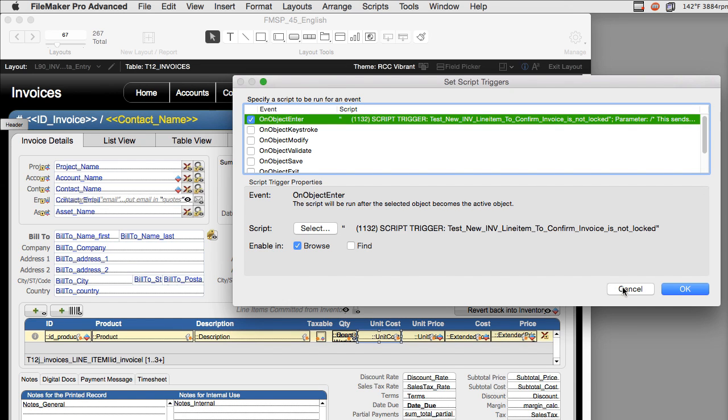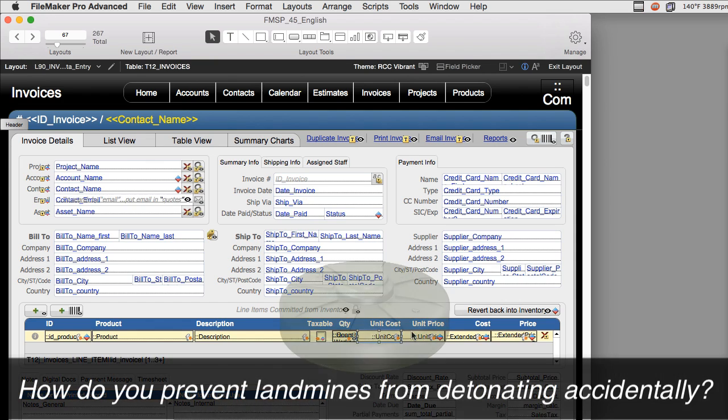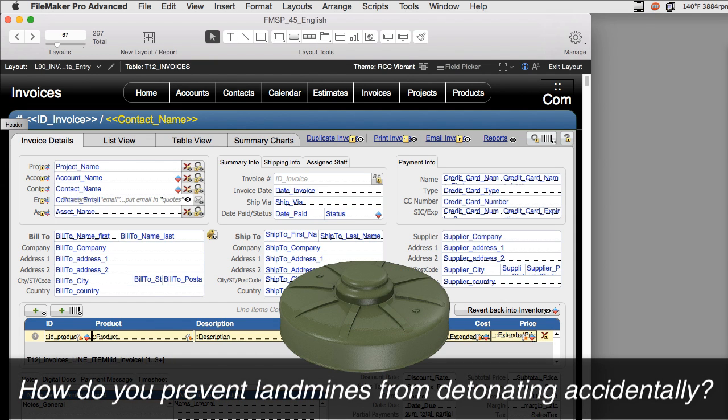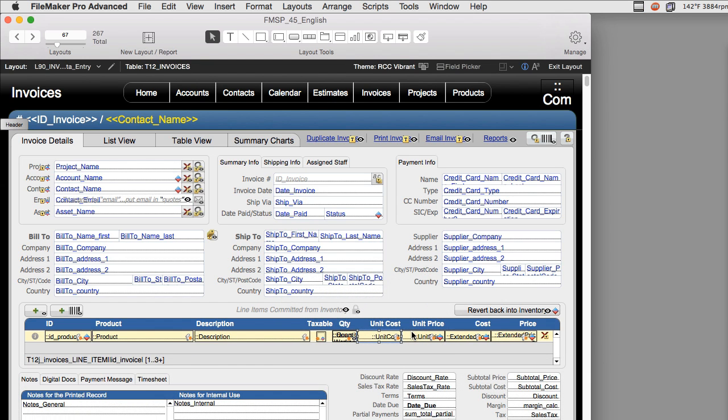So the question is, how do you prevent landmines from detonating accidentally on your FileMaker database and blowing them up? Well, it's really pretty easy to do, but you have to be aware of it.